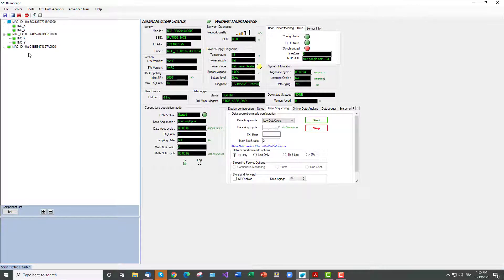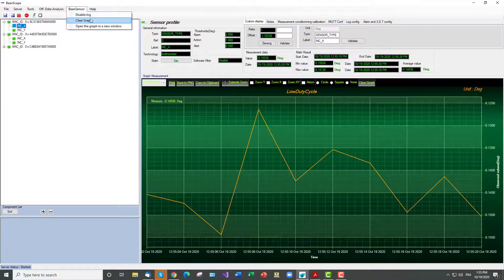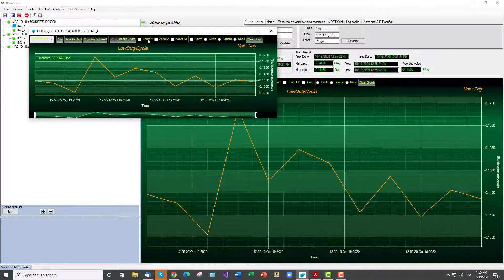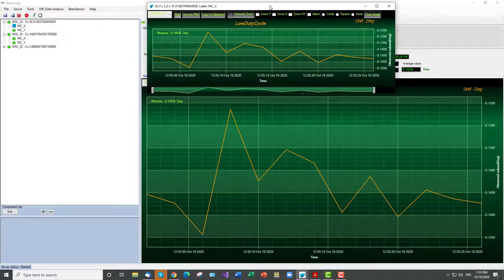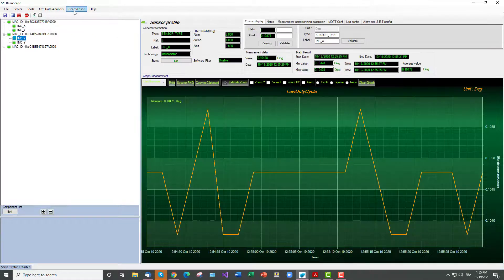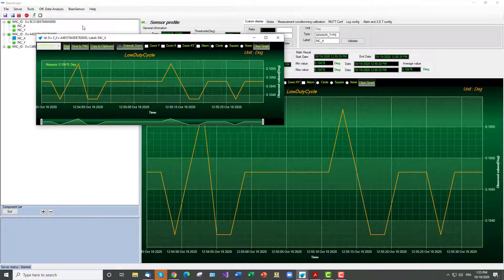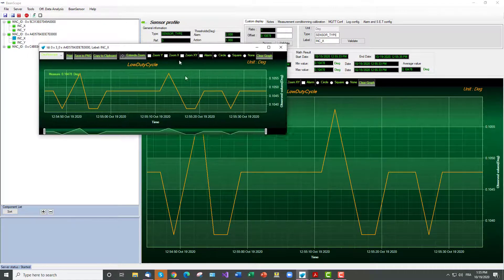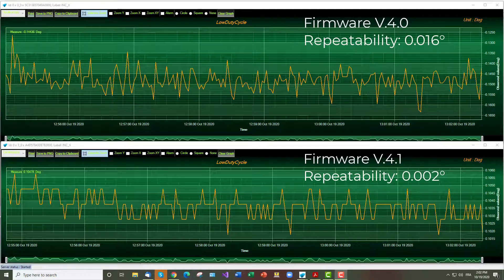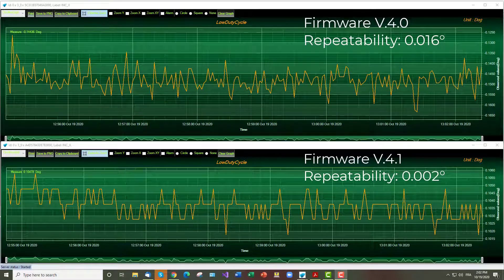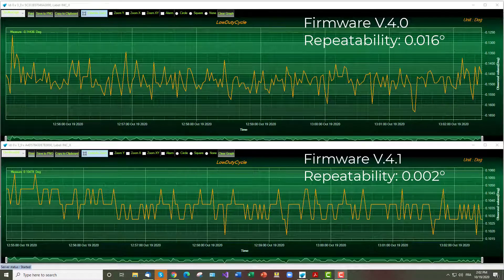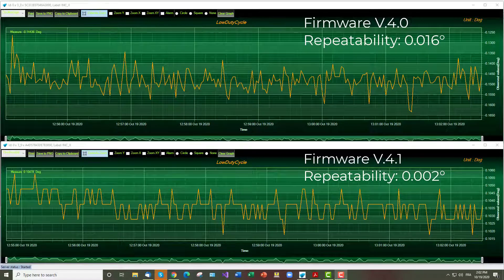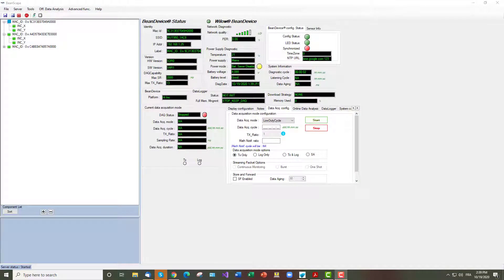Now we will open two different charts for each device. You can see that the repeatability was improved on the firmware version 4.1 and the peak to peak value is lower and much better than the old version. Now we will move on to the next section to evaluate the filters for the dynamic modes.